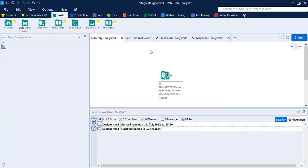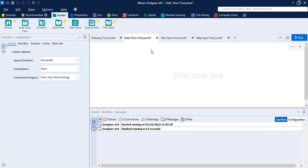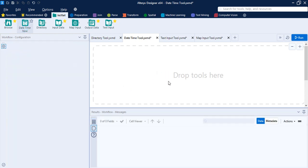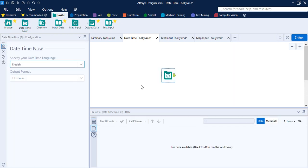The next tool is the DateTime Now tool. As discussed in the data types video for Alteryx, the DateTime Now tool is used to return a single record — the date or time at the moment the workflow was run — and you can convert the value into a string format of your choosing. This is useful when creating reports where you want to show the date or time of creation.